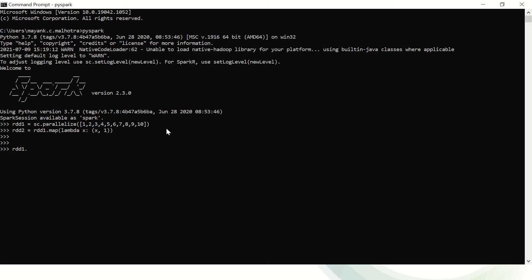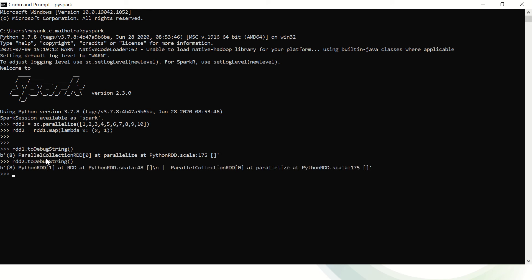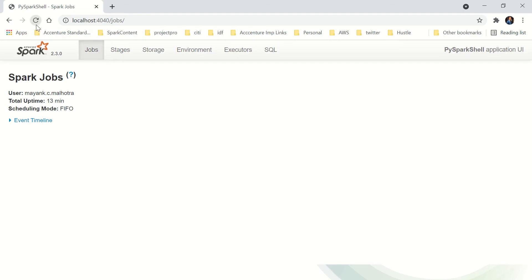If you use the toDebugString command, this will give you a lineage. You can see one parallelize transformation and another that's a map — so there are two transformations being called. But if we go to the Spark UI, there is still nothing — no job, no stages, nothing.